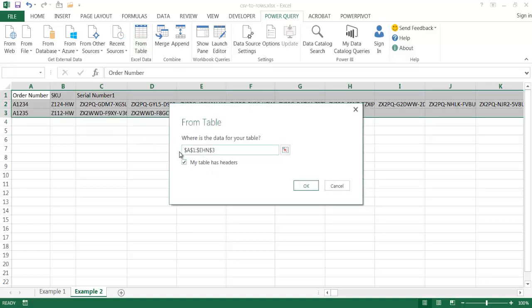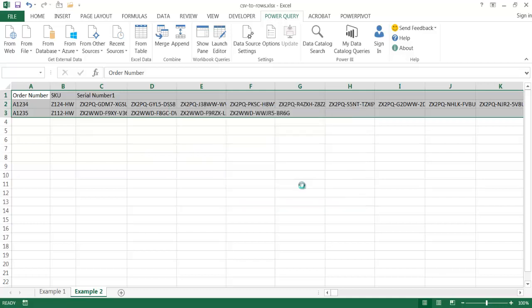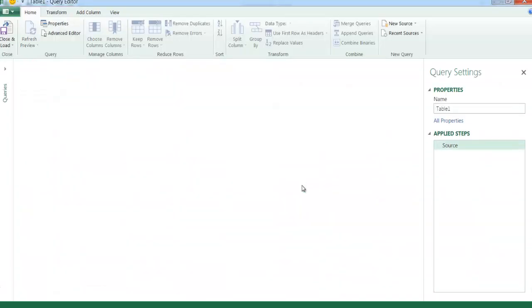I'm going to say my table has headers. It's going to select the range of my particular set of data. Excel is pretty smart enough to figure out it's A1 to EHN3 down here from row 1 to row 3 and column A to column EHN. So it's selected that. I'll click OK. And what it's going to do, it's going to bring up the Power Query editor.